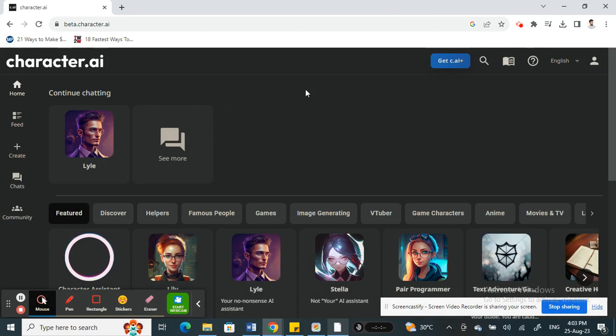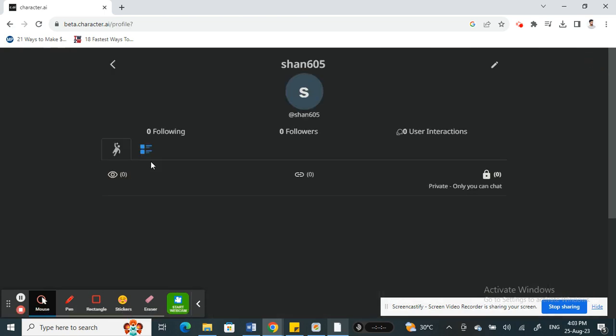If you want to log out, on your top right you will see your profile icon — click on your profile icon. Once you click on it, again on your top right you will see a pencil option.